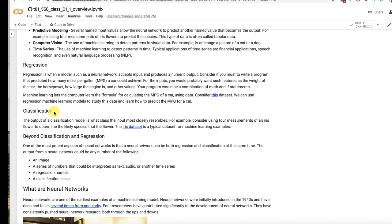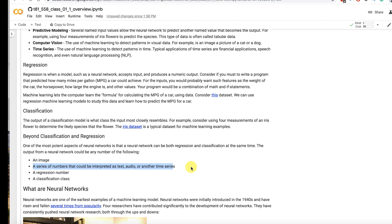The input and output to a neural network can be an image so it can input an image it can also output an image. It can be a series of numbers that would be interpreted as text audio or some other time series. So if you think about it audio is very much time series because if you took the graph of my voice as I'm speaking to you you would see a wave essentially